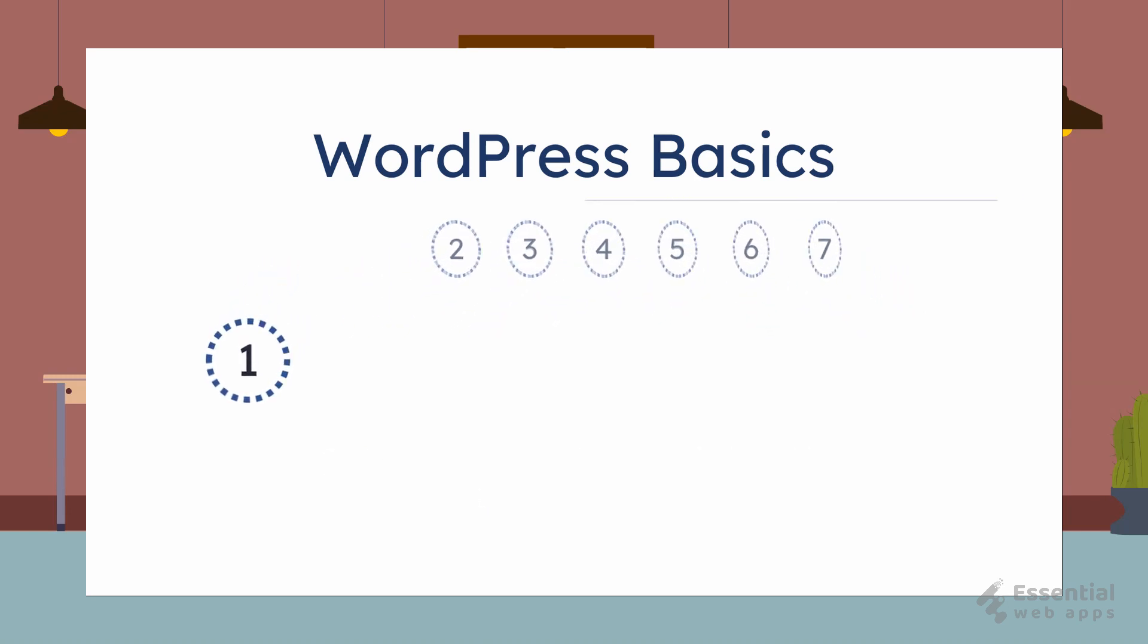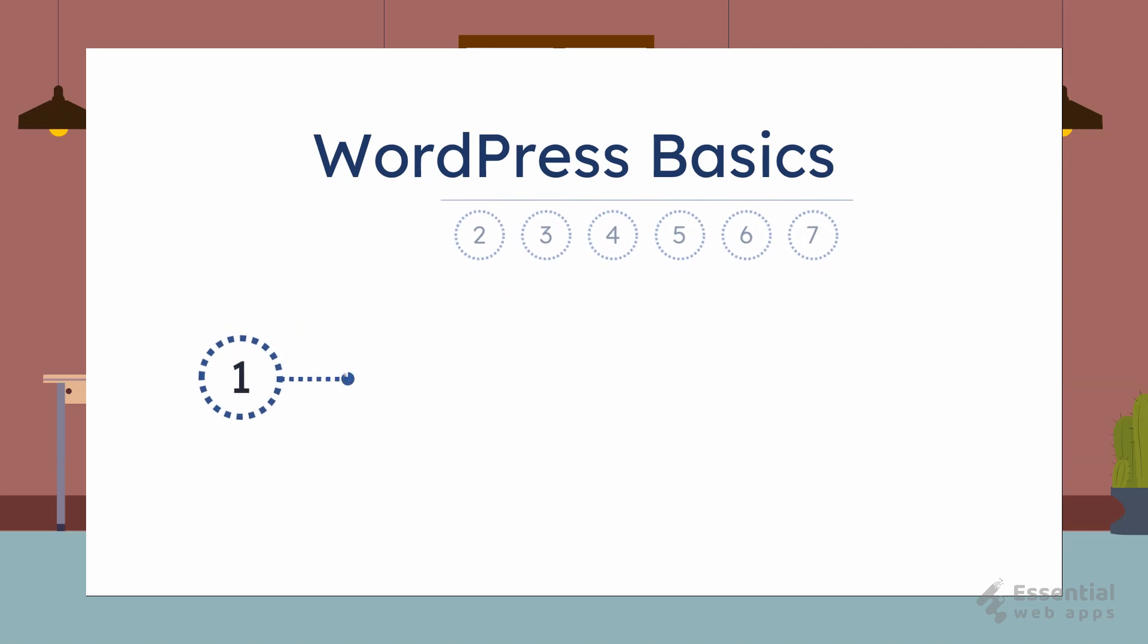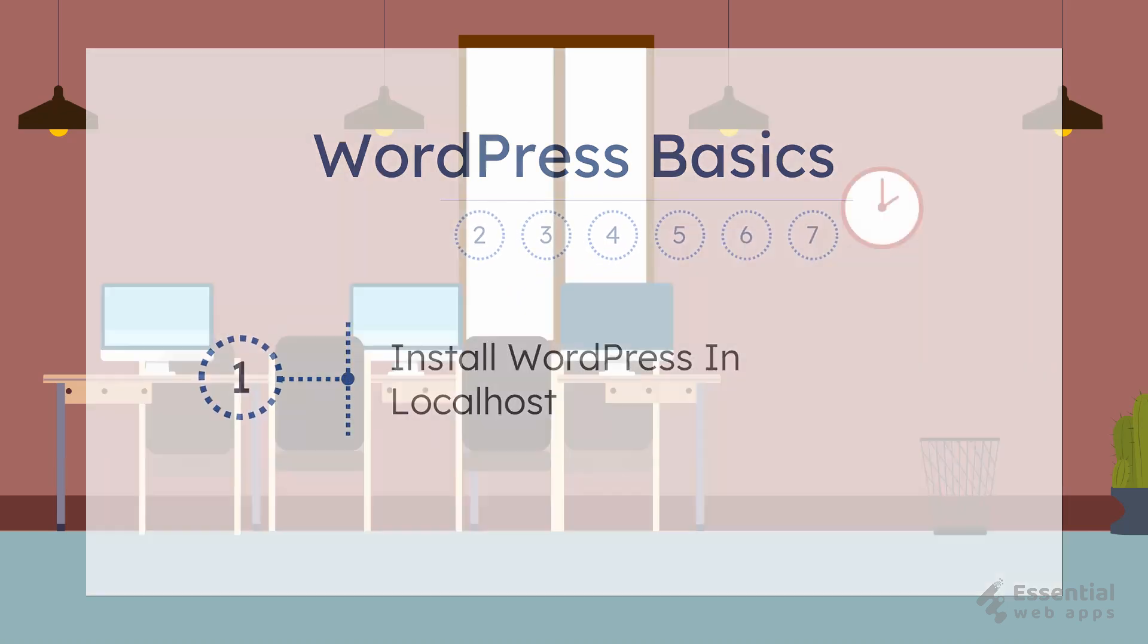In this video, we will learn how to make your PC into localhost and how to install WordPress in the localhost.